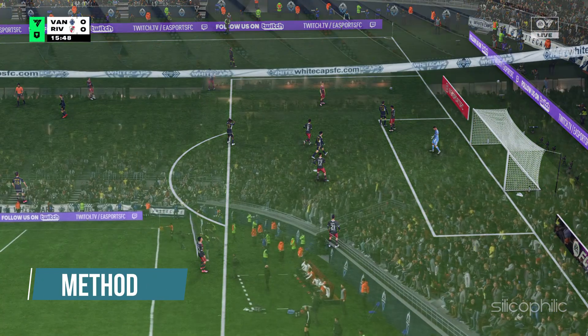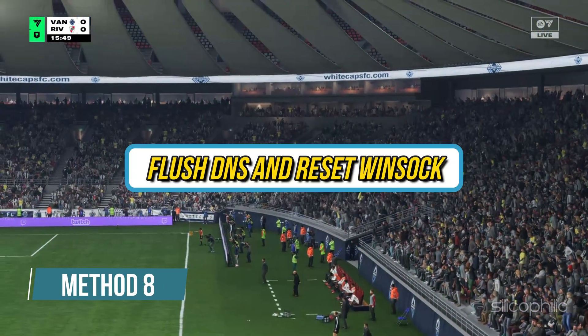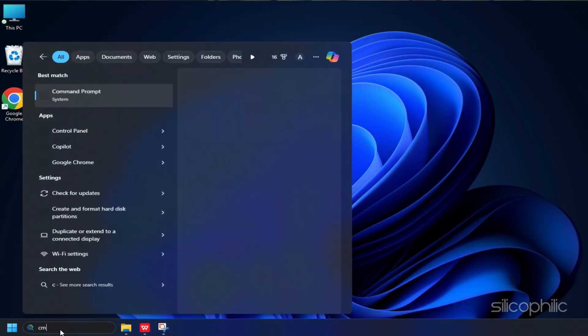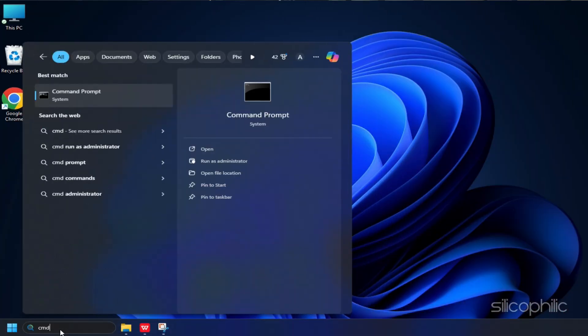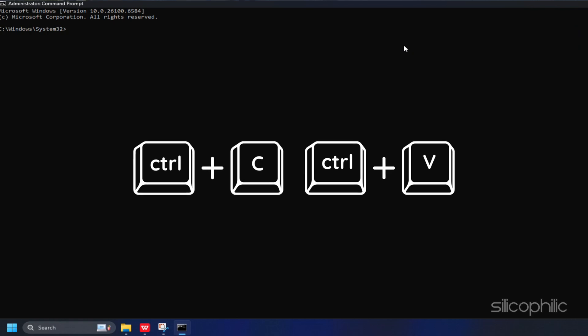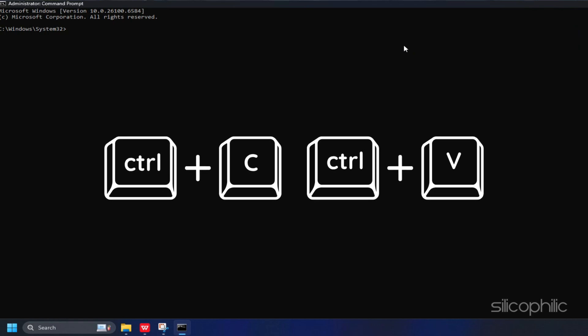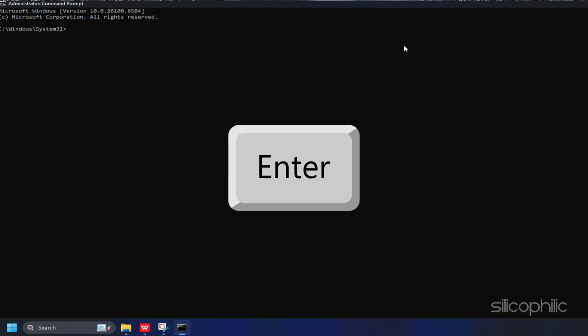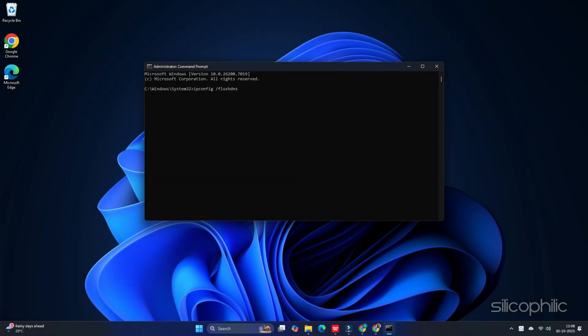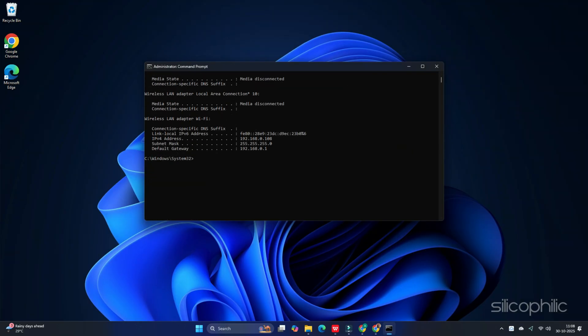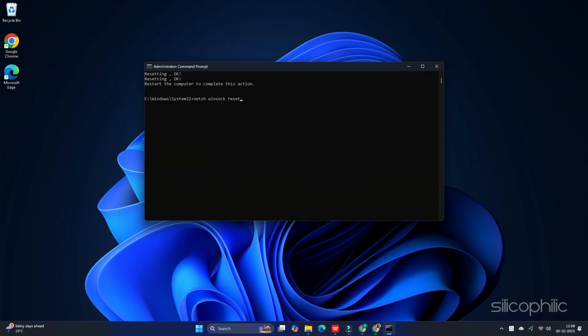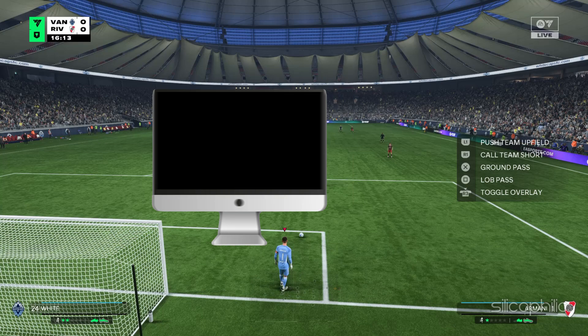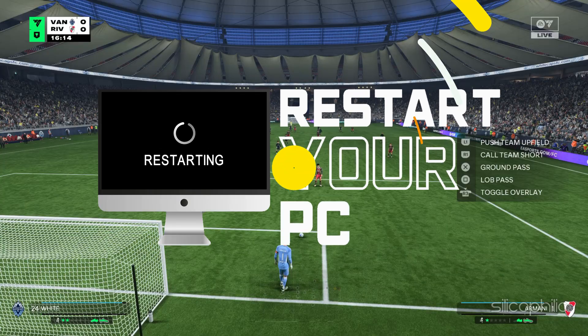Method 8: Flush DNS and Reset Winsock. Type Command Prompt in the Windows Search menu and choose to run Command Prompt as administrator. Next, copy and paste these commands one by one in the Elevated CMD window. Hit Enter after each command: ipconfig /flushdns, ipconfig /release, ipconfig /renew, netsh int ip reset, netsh winsock reset. Once you have finished running all the lines of commands, restart your computer.